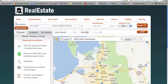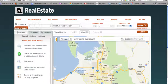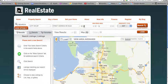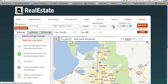Once someone comes to your site to search for properties, they will be able to enter in all their search criteria by entering the city or zip code here, or a street address or MLS number here. They can enter in a price range by specifying the price, or they can use these buttons here.